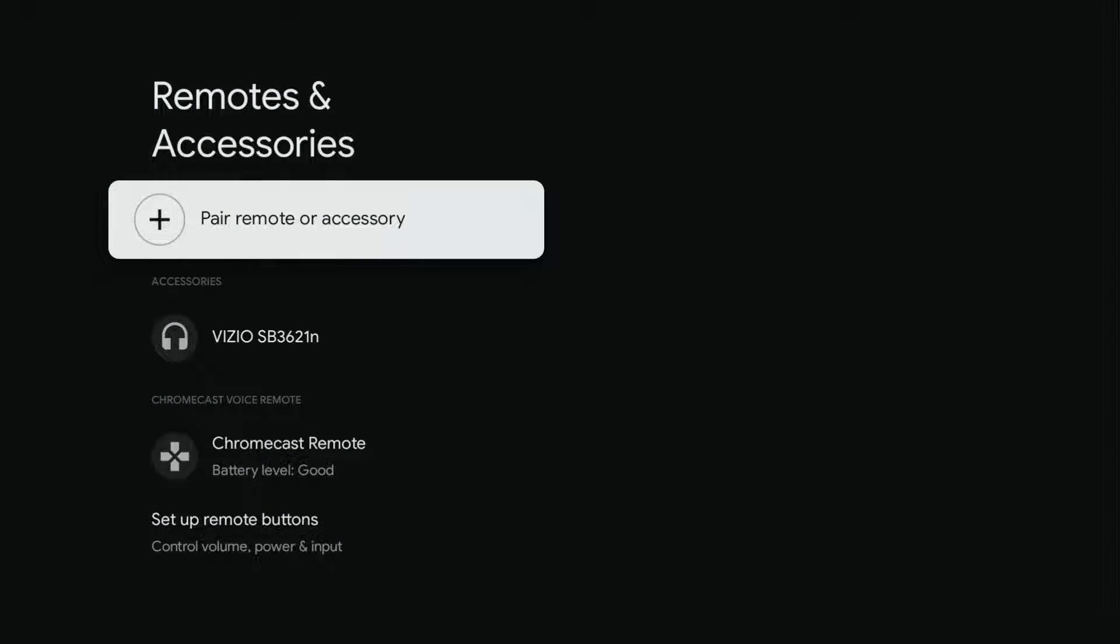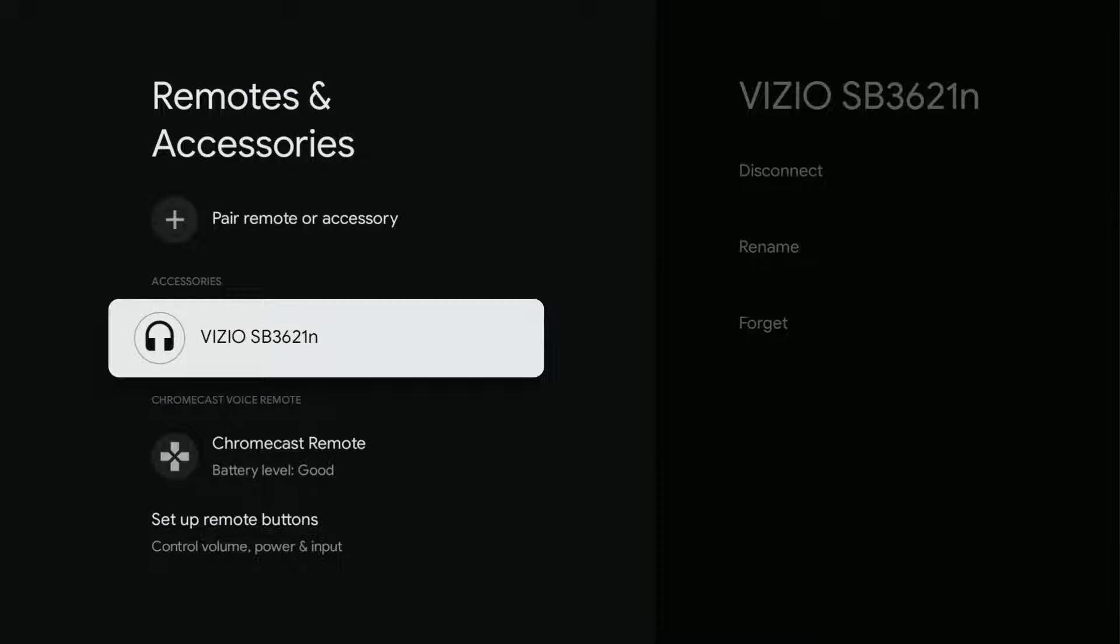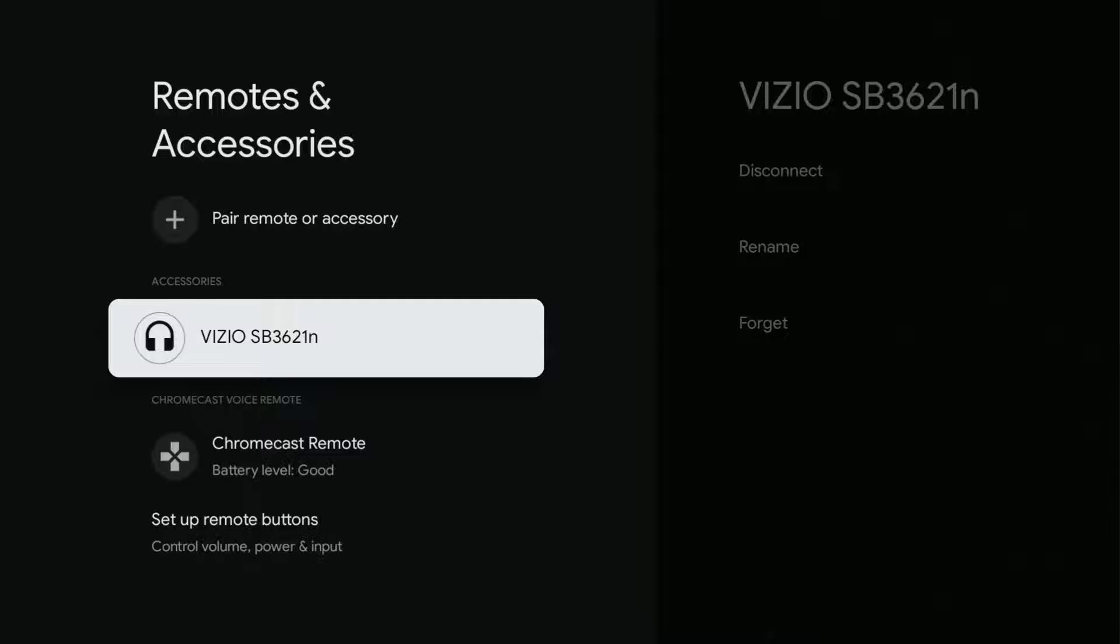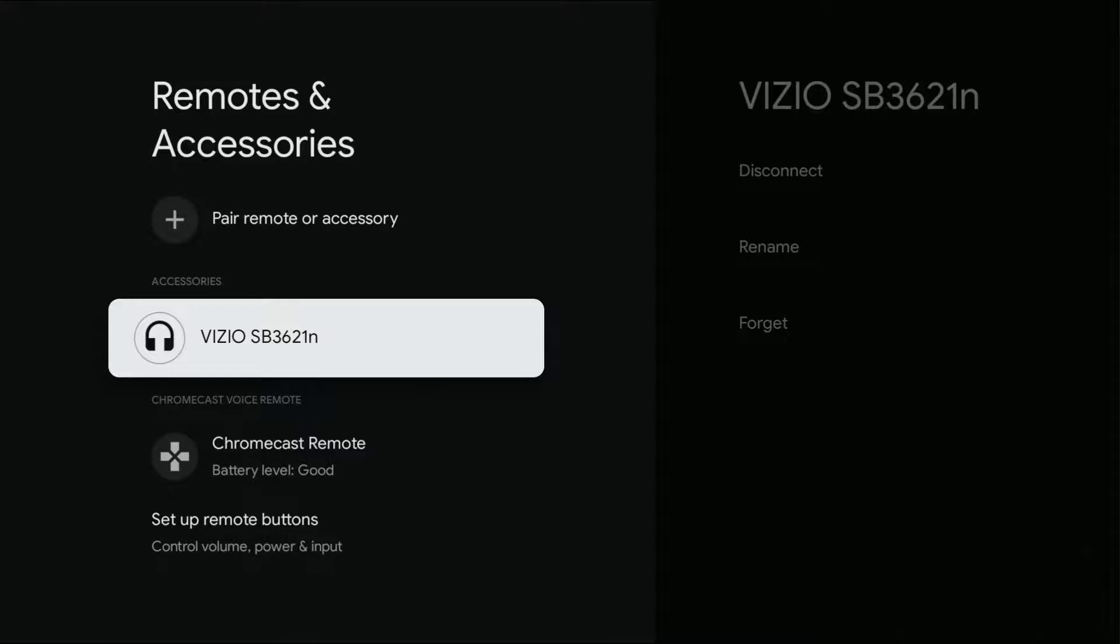Then in my remotes and accessories area, my Vizio soundbar is now located in the accessories area. So this is how you go about pairing your Chromecast with Google TV to a Bluetooth accessory such as a soundbar or other audio speakers that you might have the ability to hook up with Bluetooth.